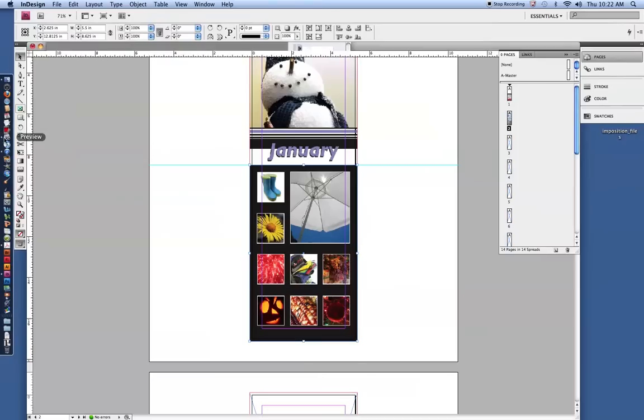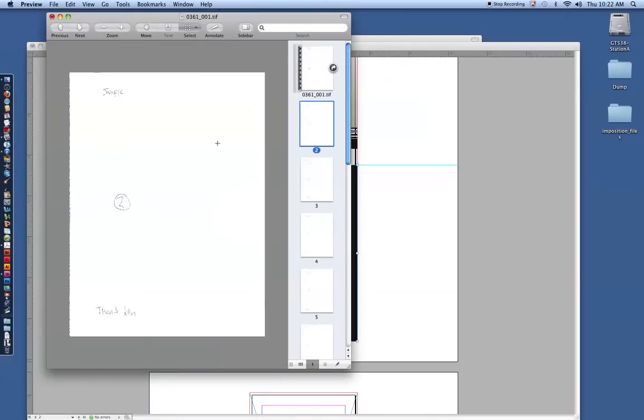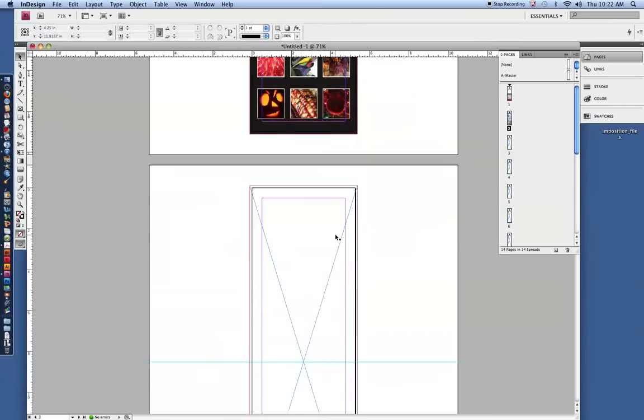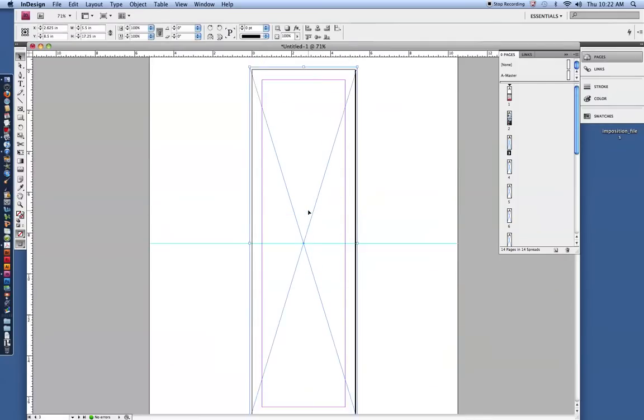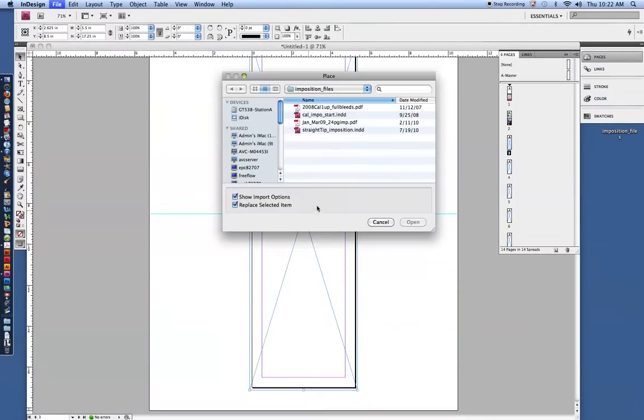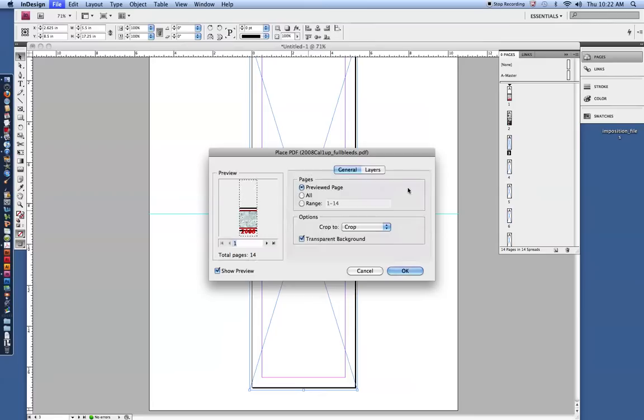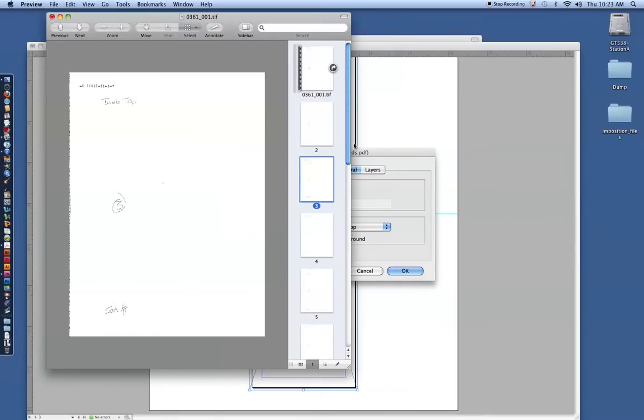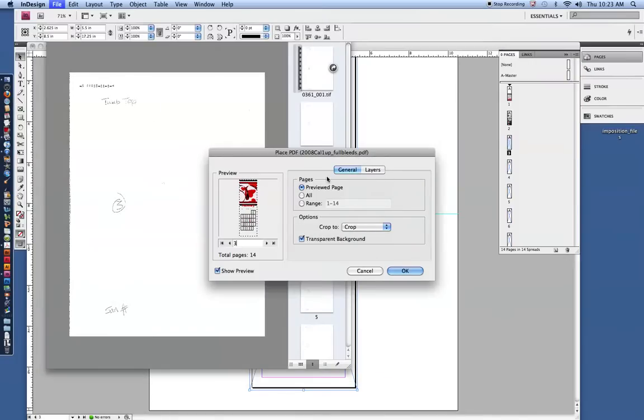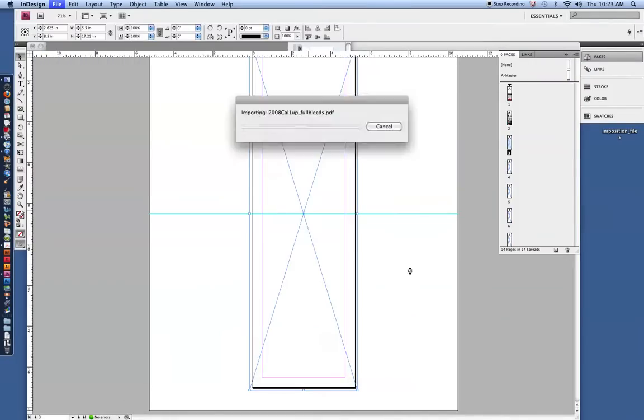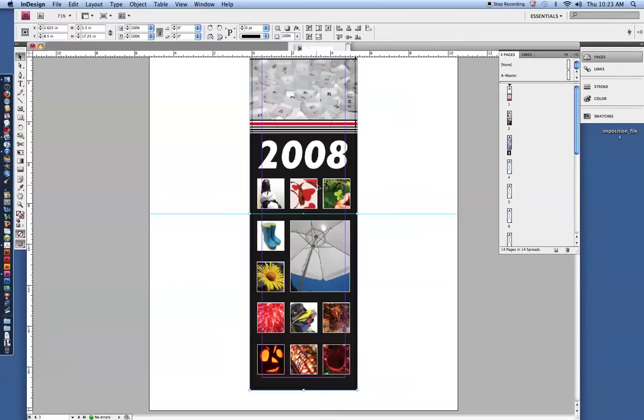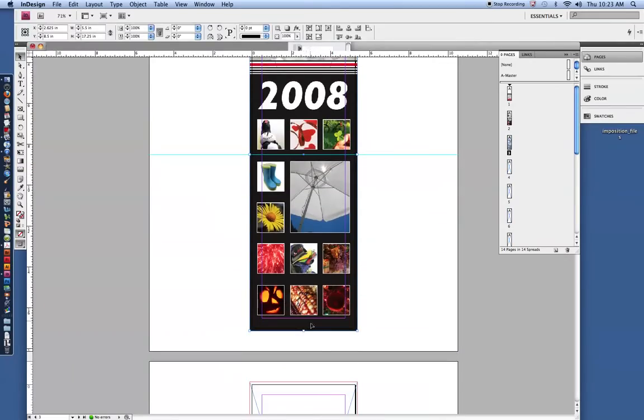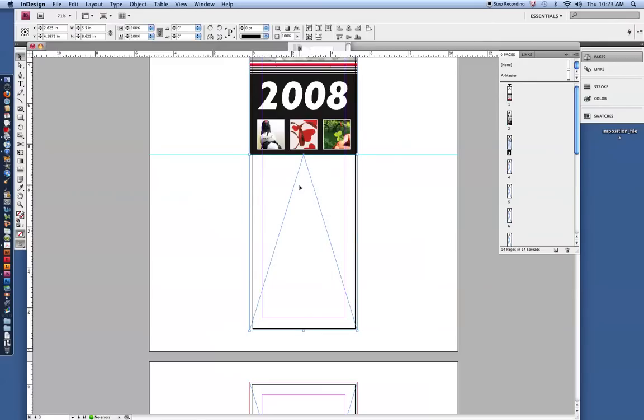Then we can go back to our dummy and look at the next one. Thumbnail top for page 3, January bottom. This would actually be the form view. So you're seeing these as forms. File place. Command D. Make sure show import options are checked with that PDF. I think I've forgotten which page it was. Let's go back to our preview. Thumbnail top and January bottoms. So we can go to the thumbnail top. Make sure that crop to crop is selected. So we want the thumbnail top here.